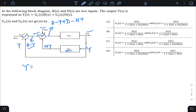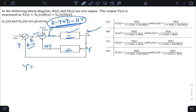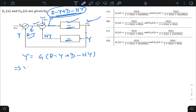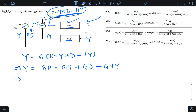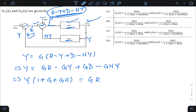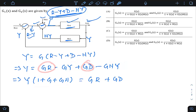The block G takes that signal as input, so Y = G·(R − Y + D − HY). Expanding: Y = GR − GY + GD − GHY. Collecting Y terms on the left: Y(1 + G + GH) = GR + GD. Therefore Y = [G / (1 + G + GH)]·R + [G / (1 + G + GH)]·D.